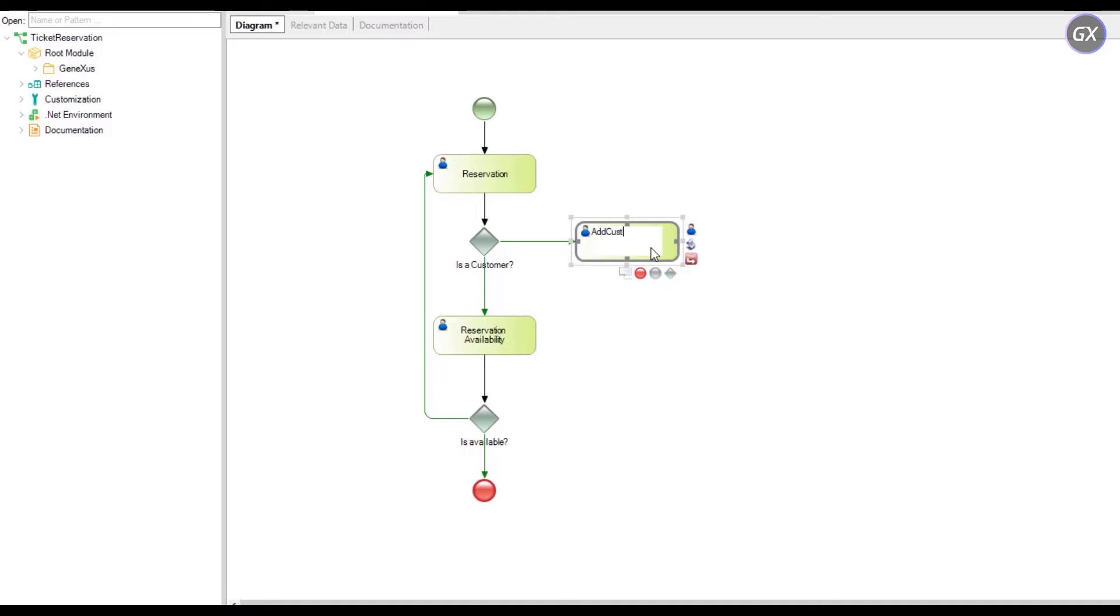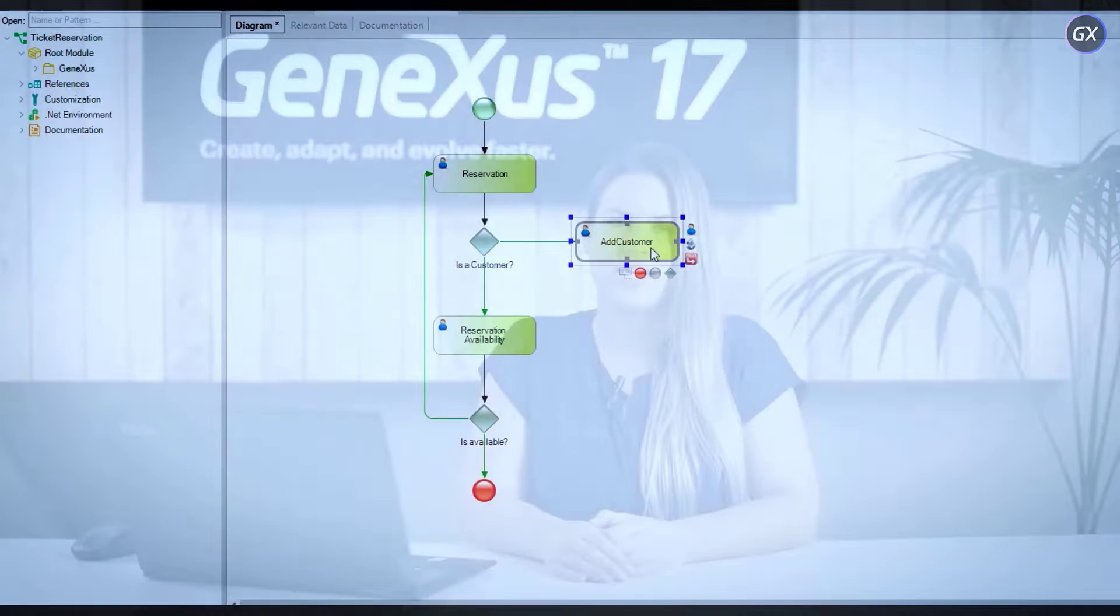Once the client has been registered, it will have to be automatically assigned to the reservation generated and then validate availability. You should reflect this on a diagram using a script type task.